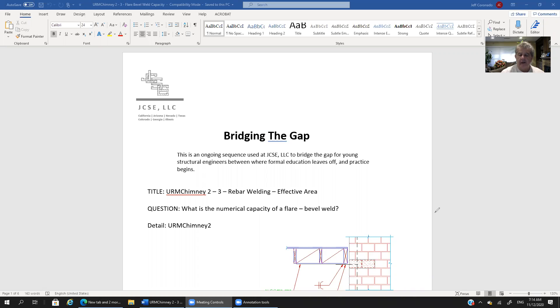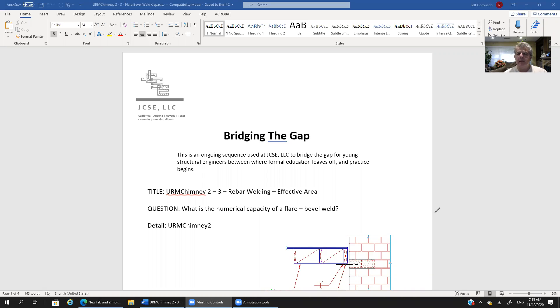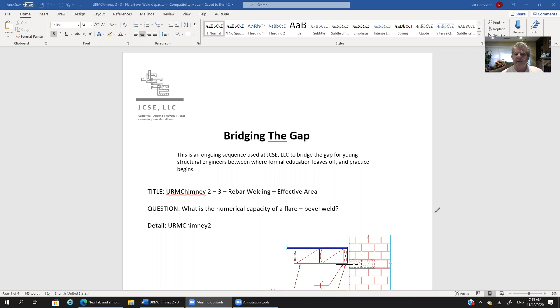a structural engineering design tutorial in a series that we entitled Bridging the Gap. The purpose of these tutorials is to assist young structural engineers bridging the gap between the knowledge that maybe they picked up in school or didn't pick up in school and what they need to know once they start their young careers.